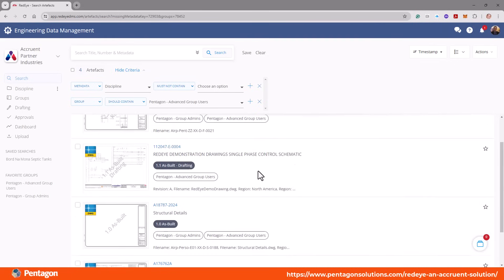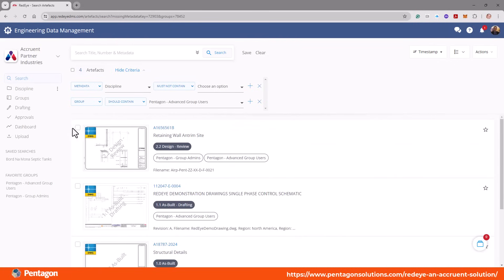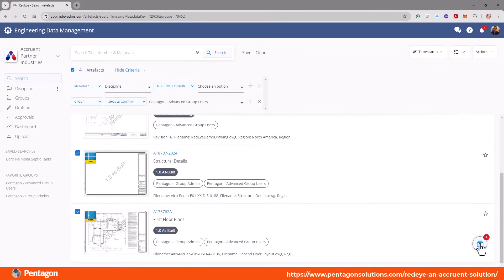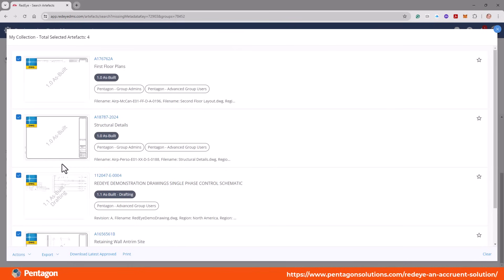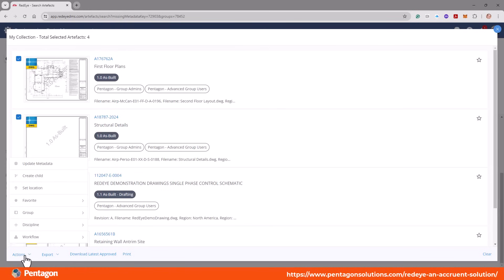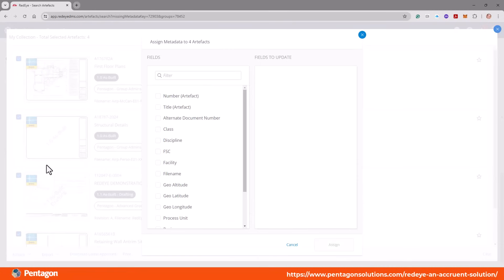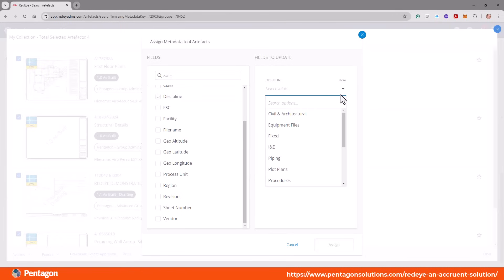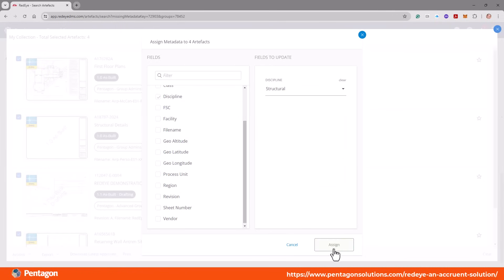I've got three artifacts or a list of artifacts in here. I can select them all at the top and this gives me a collection. If I go into my collection we can edit the metadata very easily — I can go in and update the metadata. In this particular case it was discipline that was the problem, so I can change the discipline of all these in one go. All these particular ones happen to be structural, and I'll hit assign.